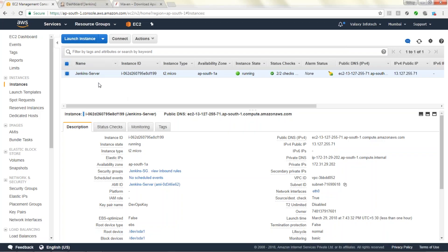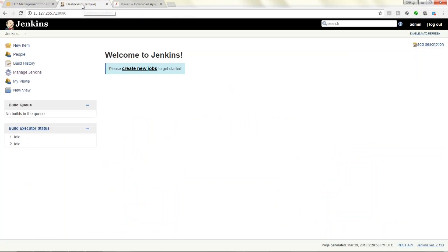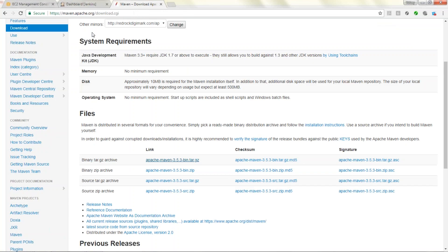This is my Jenkins server which I have just now created. This is the public IP I used to log into my Jenkins server. This is my Jenkins console — it is empty. First you need to download Maven. This is the link — the official Maven website — where you can download the Maven software.